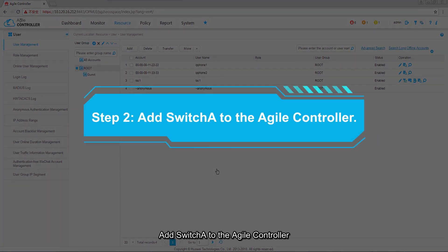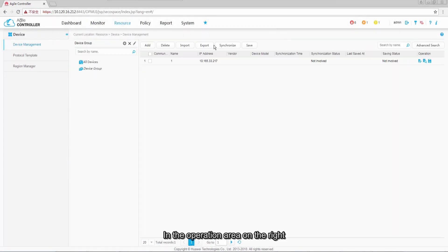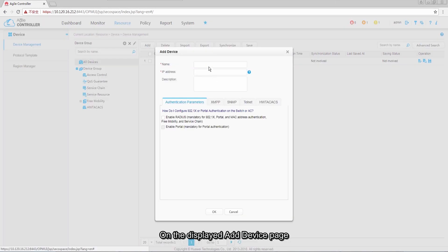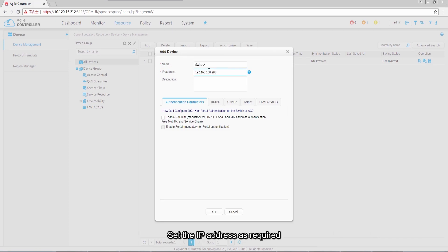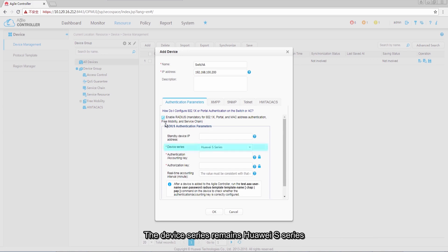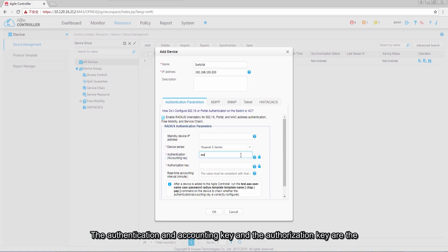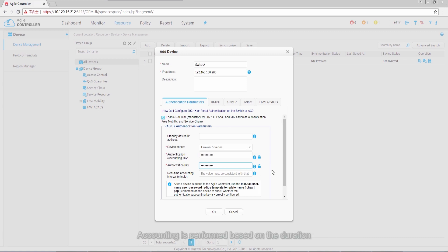Step 2: add switch A to the Agile Controller. Choose Resource > Device > Device Management. Click Add in the operation area on the right. On the Add Device page, enter the name of switch A (set as Switch A in this example) and enter the IP address for communication between switch A and the Agile Controller. Select Enable RADIUS in RADIUS authentication parameters; the device series remains Huawei S series. The authentication, accounting, and authorization key is the shared key of the RADIUS server on switch A. Click OK to complete the configuration.